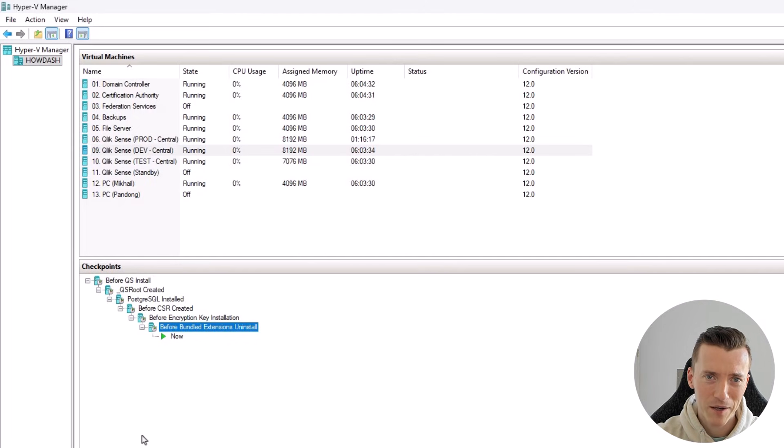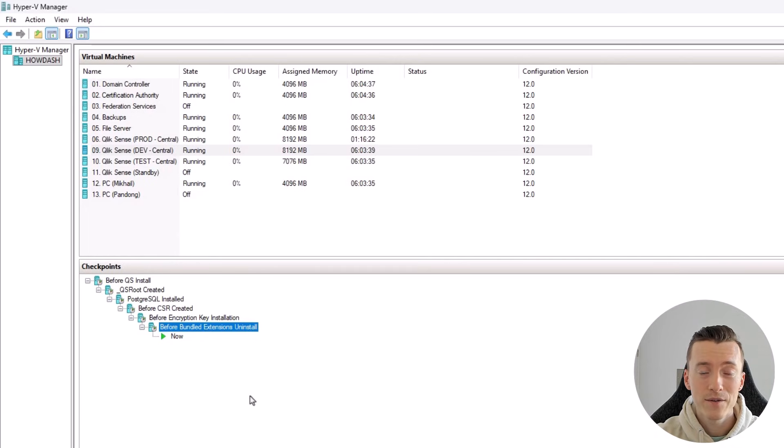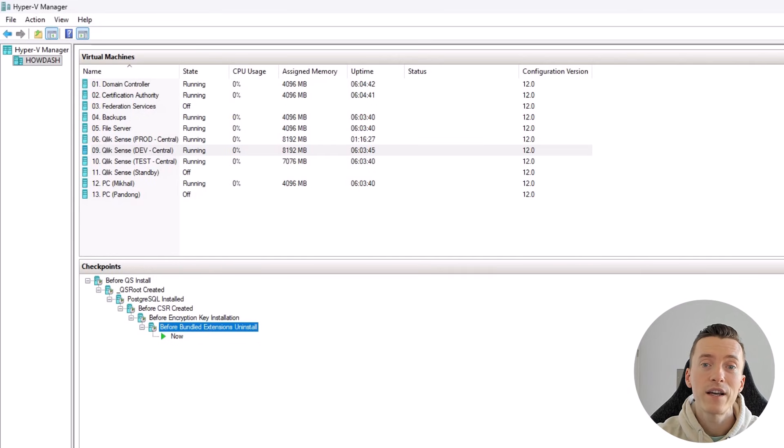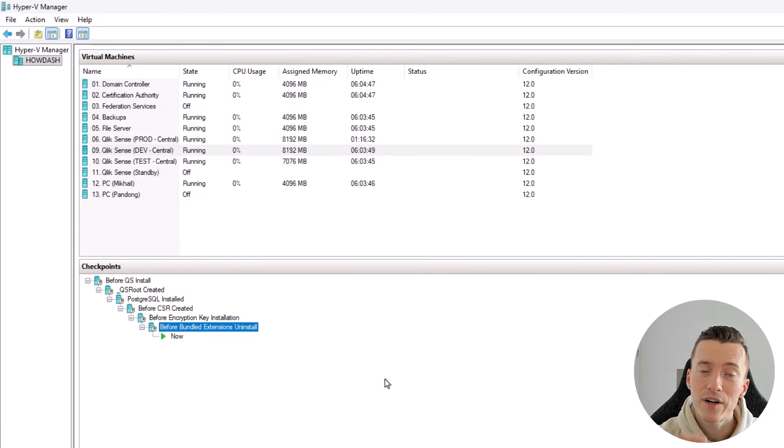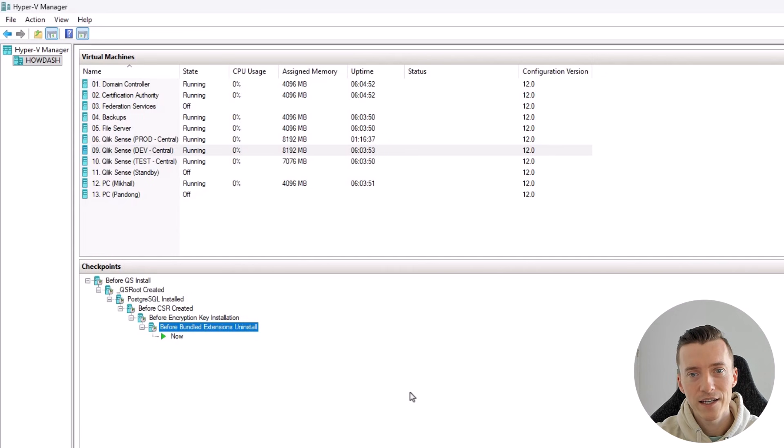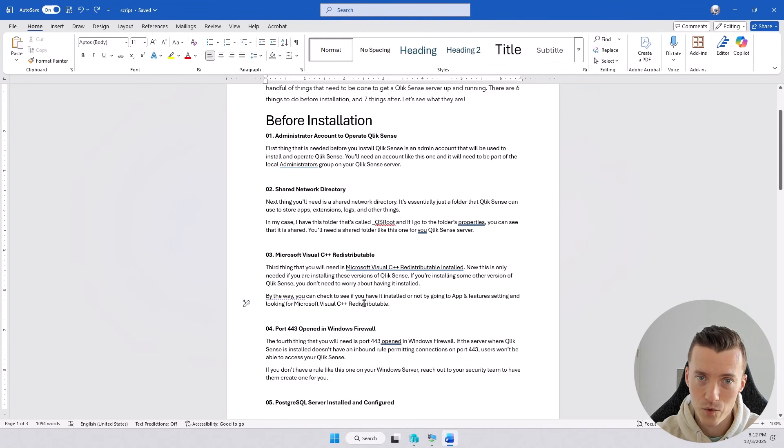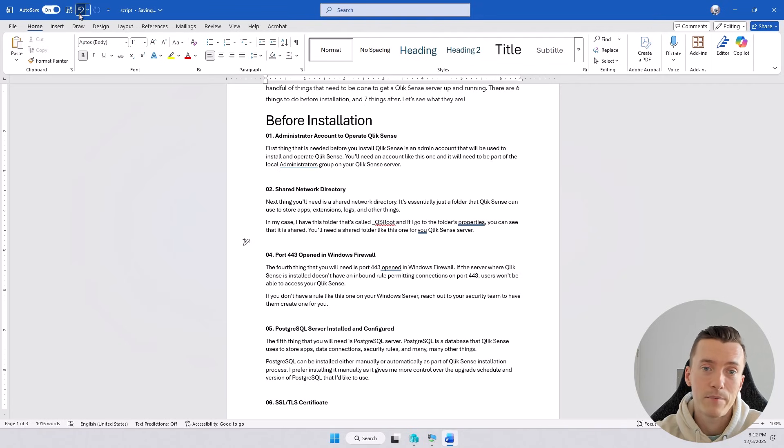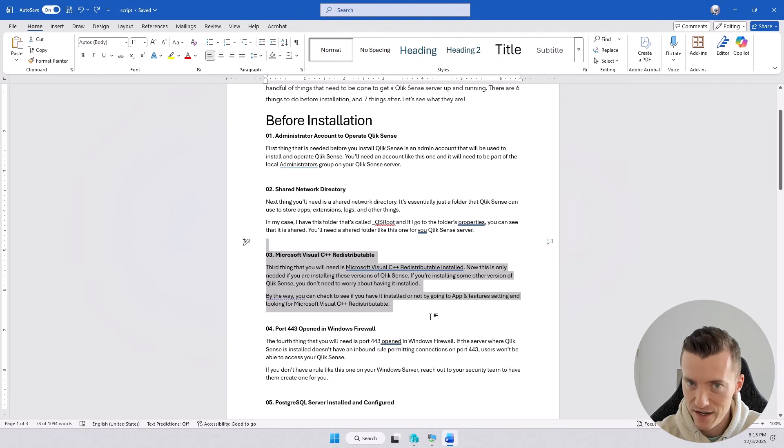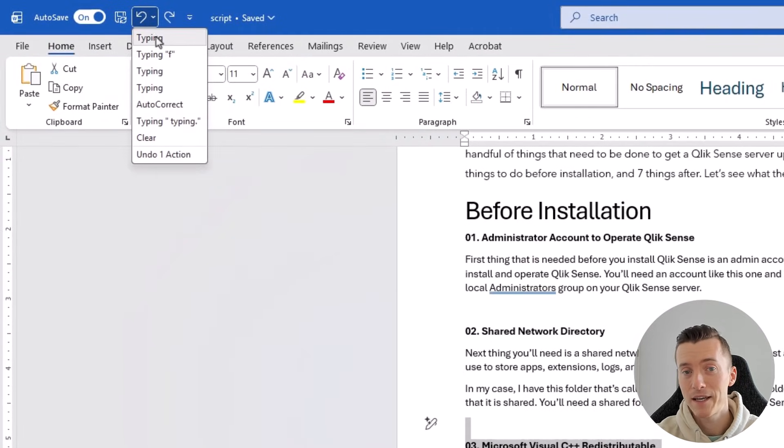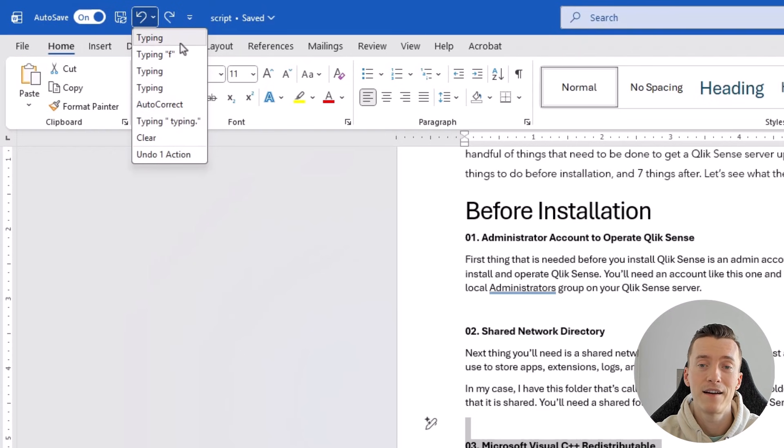So let's start by talking about what these magical checkpoints are. Checkpoints, also known as snapshots depending on the hypervisor that you're using, are simply a way to perfectly capture a state of your server. They're kind of like an undo button. You know how when you write a document in Microsoft Word and accidentally delete a paragraph, you can just click the undo button and the paragraph will be back like nothing happened. Well, that's because Microsoft Word is constantly making checkpoints to which you can return by clicking the undo button.